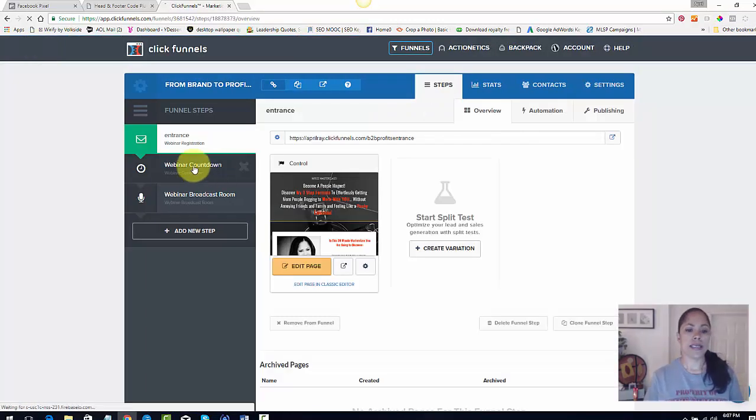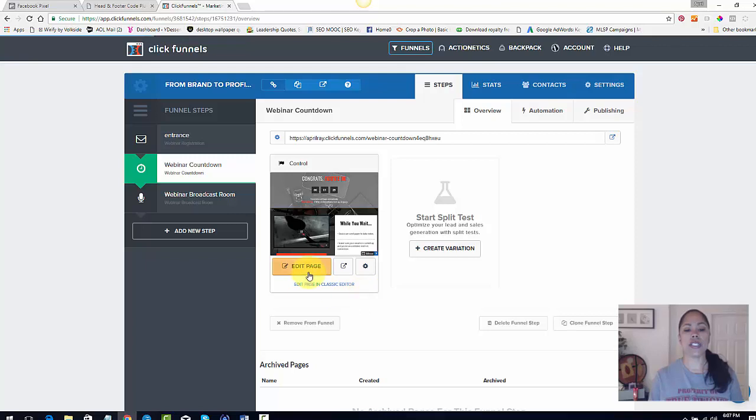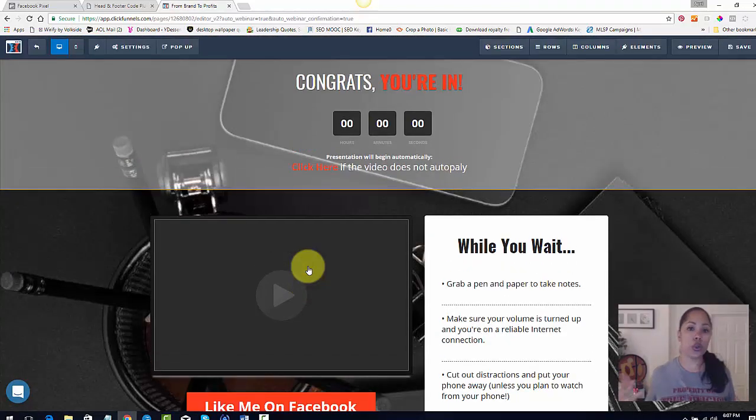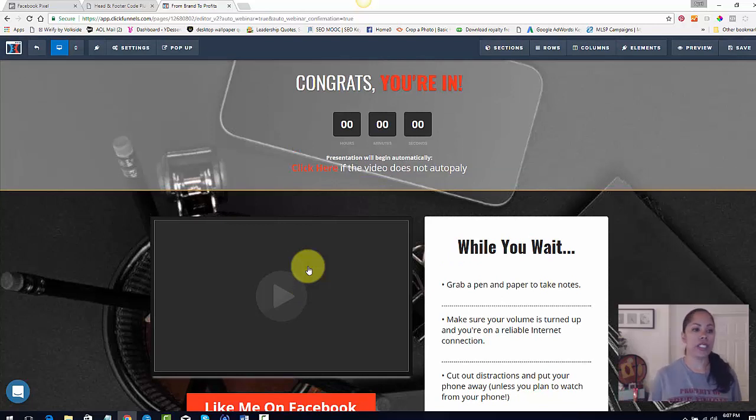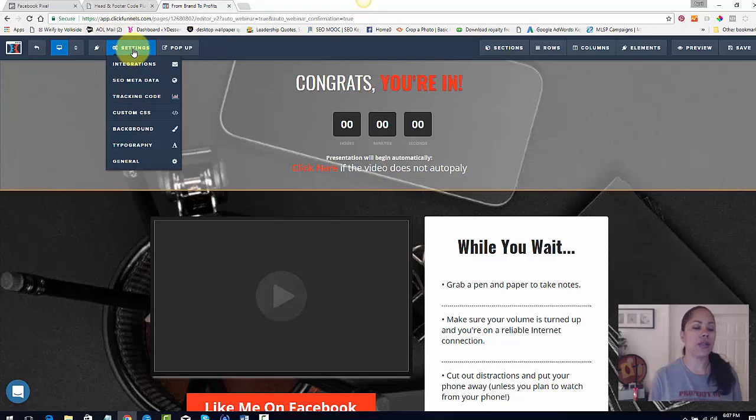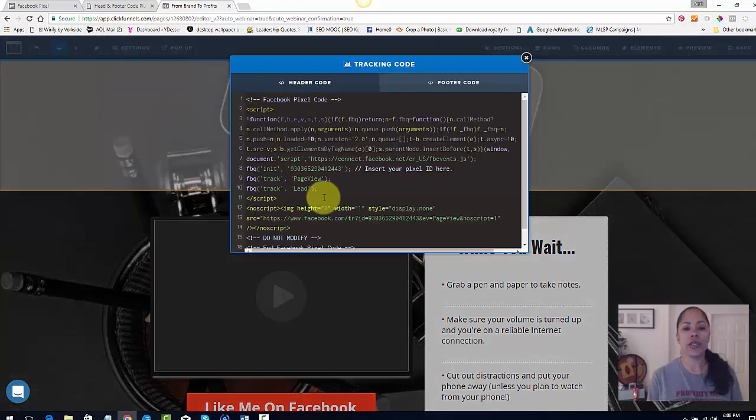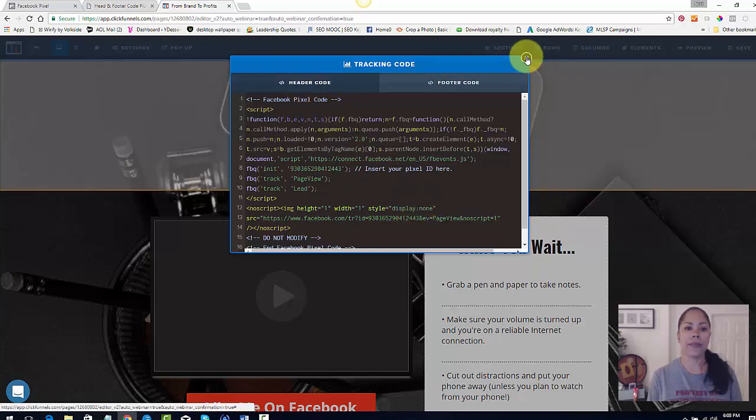This is my thank you page or my countdown page. Actually I'm not going to go into that because there's other really cool things that you can do with that code to make it even more efficient for tracking. So the same thing, go to settings, go to tracking code and you should have your, click and paste it, your code there, not the footer, but the header code. Okay.